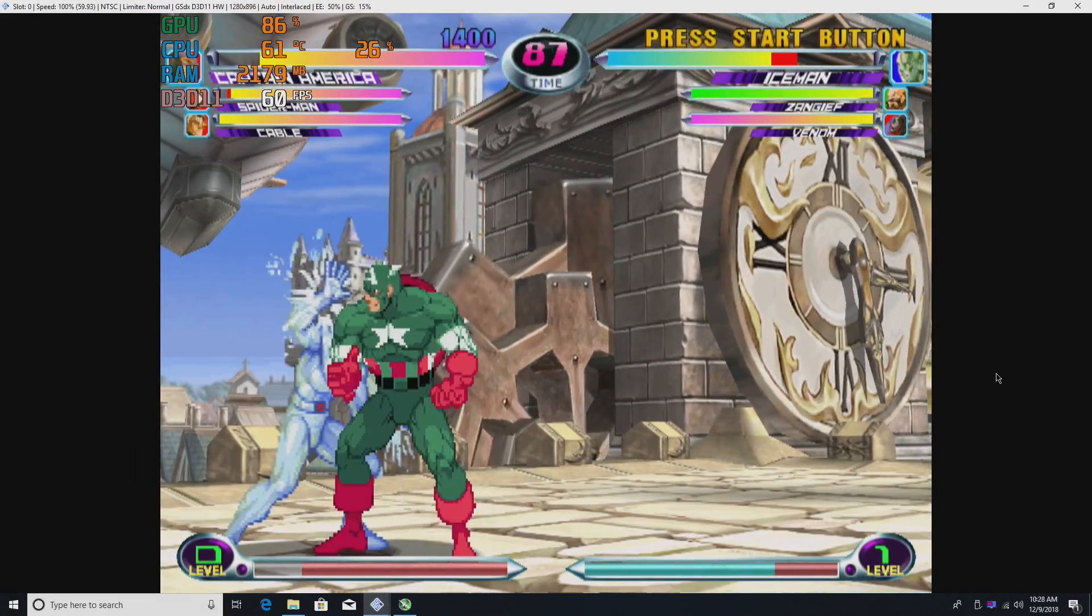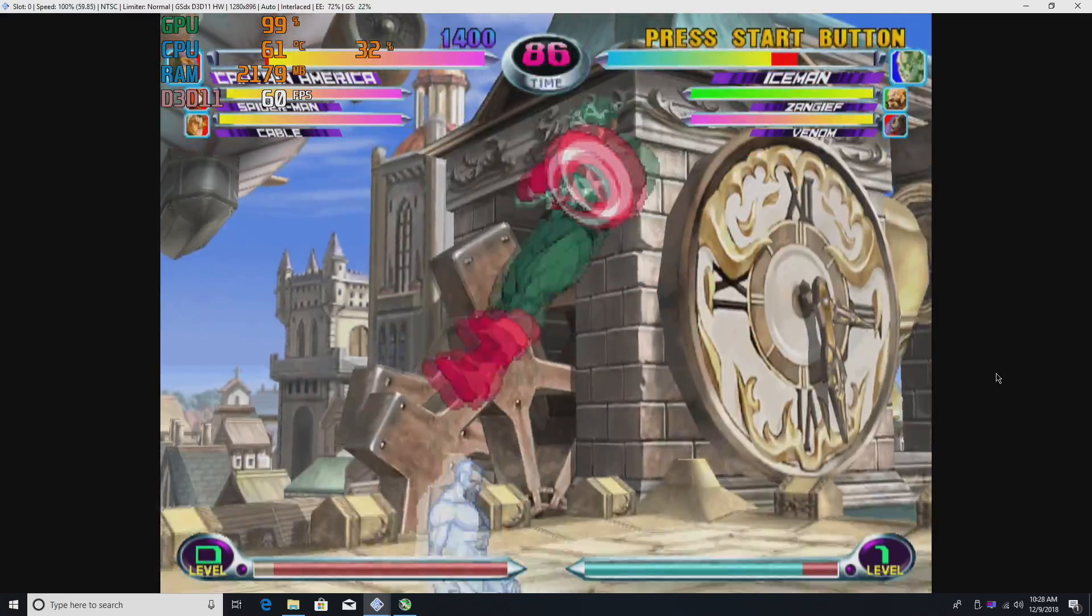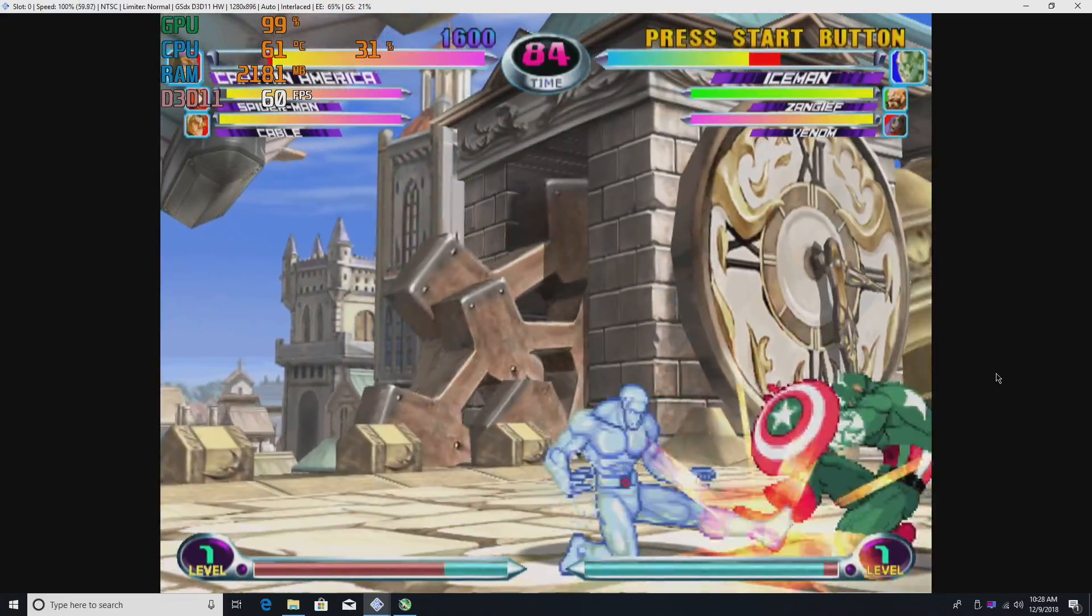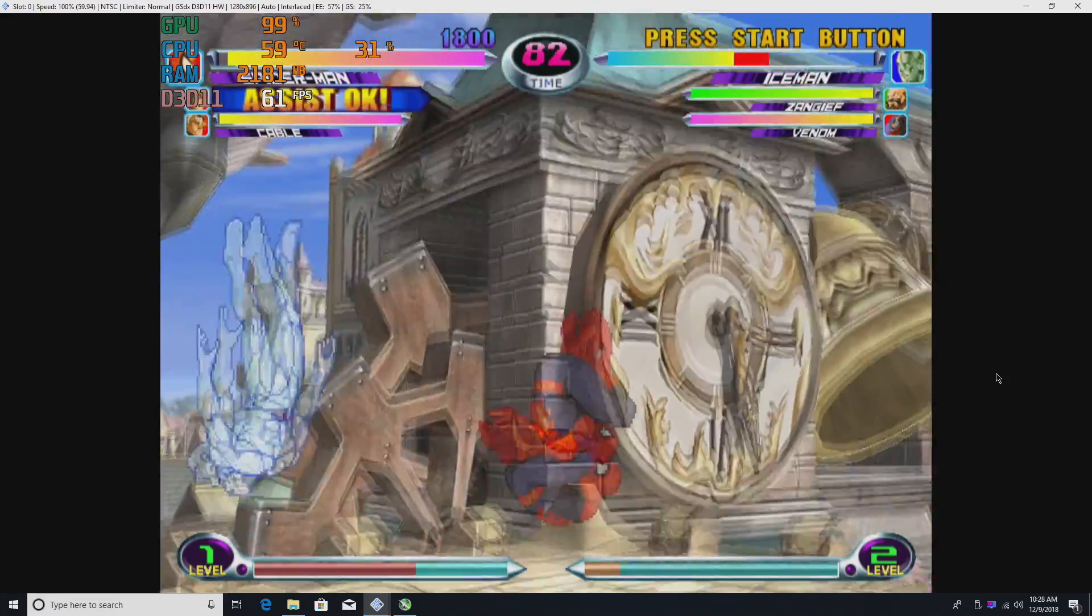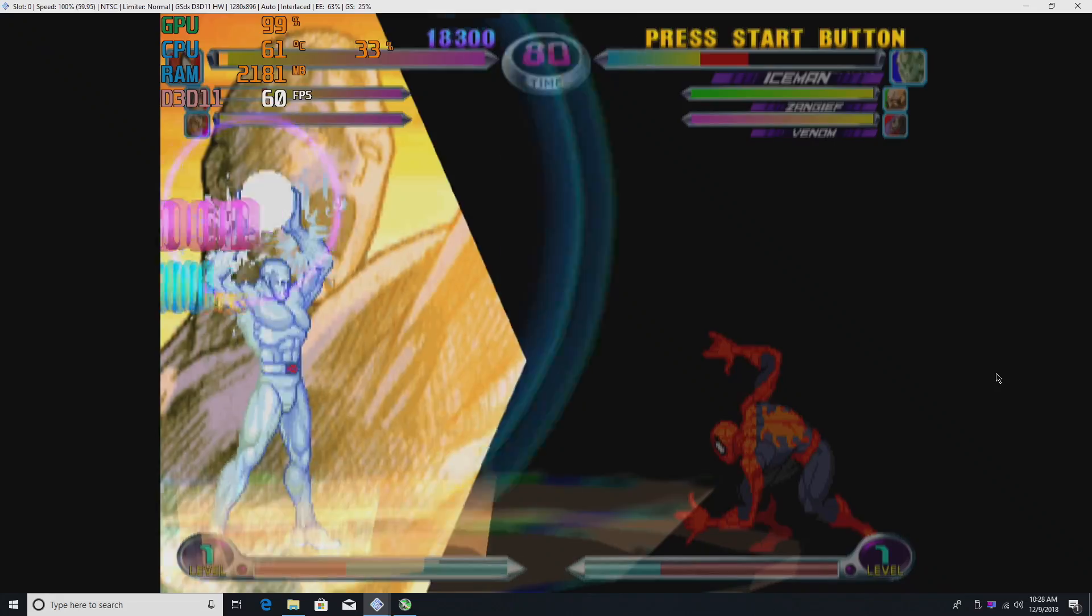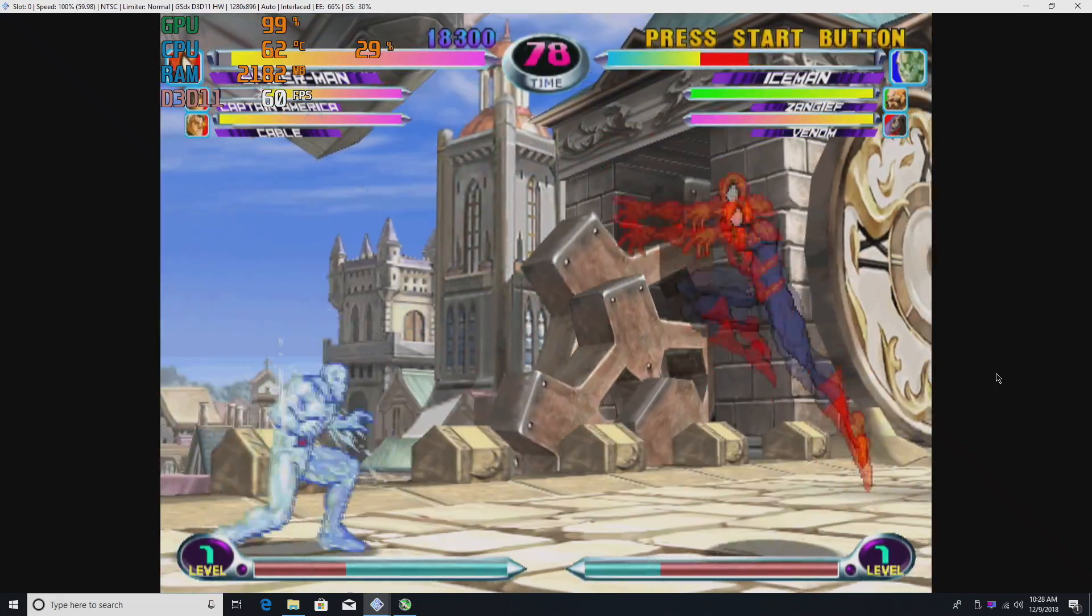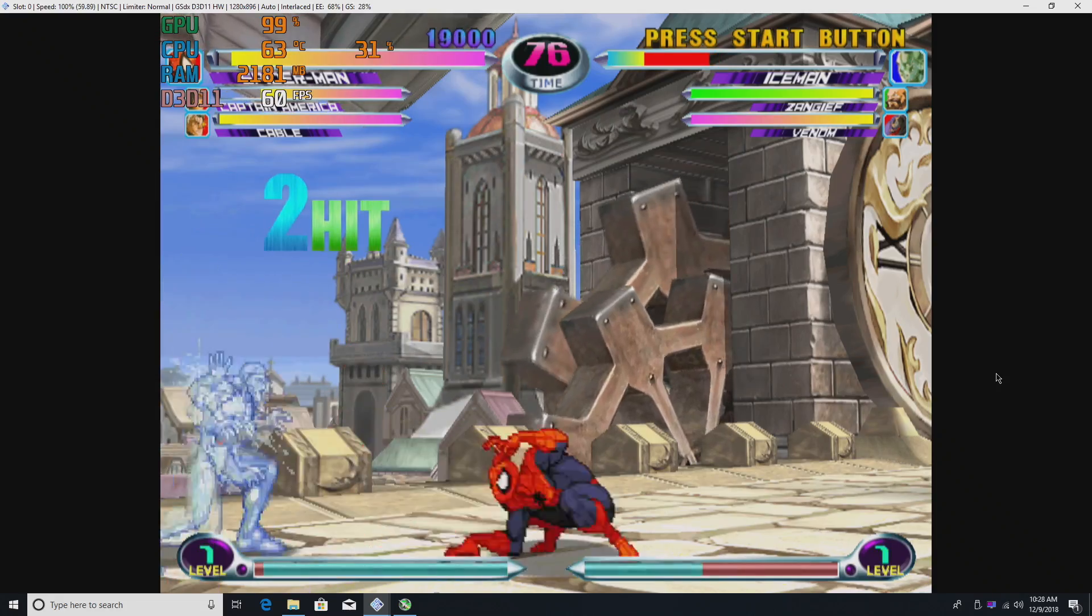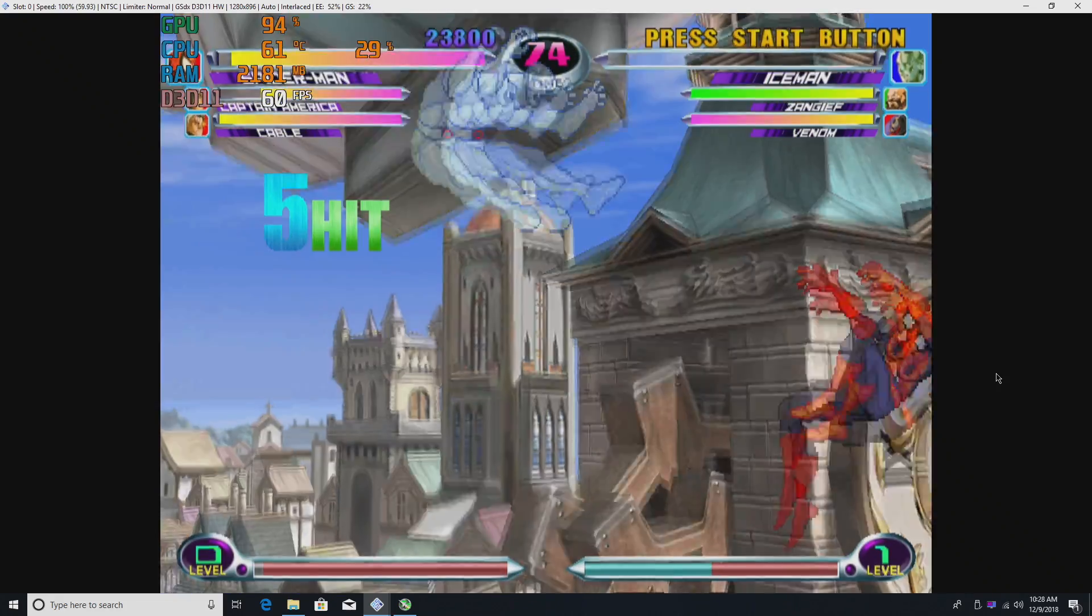And finally Marvel vs Capcom 2. This is the PS2 version using PCSX2 1.5. I was able to set it to 2x resolution so this is 720p. Running really well but I would recommend playing the Dreamcast version and it will run at 1080p using the Redream emulator on the H2. For the most part 2D PS2 games will run fine on this board.